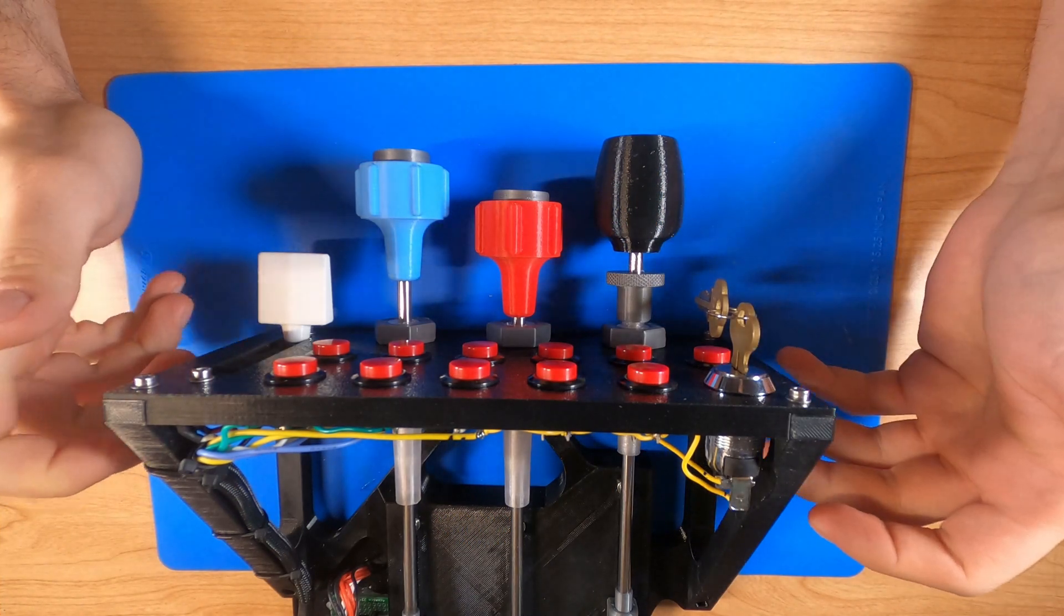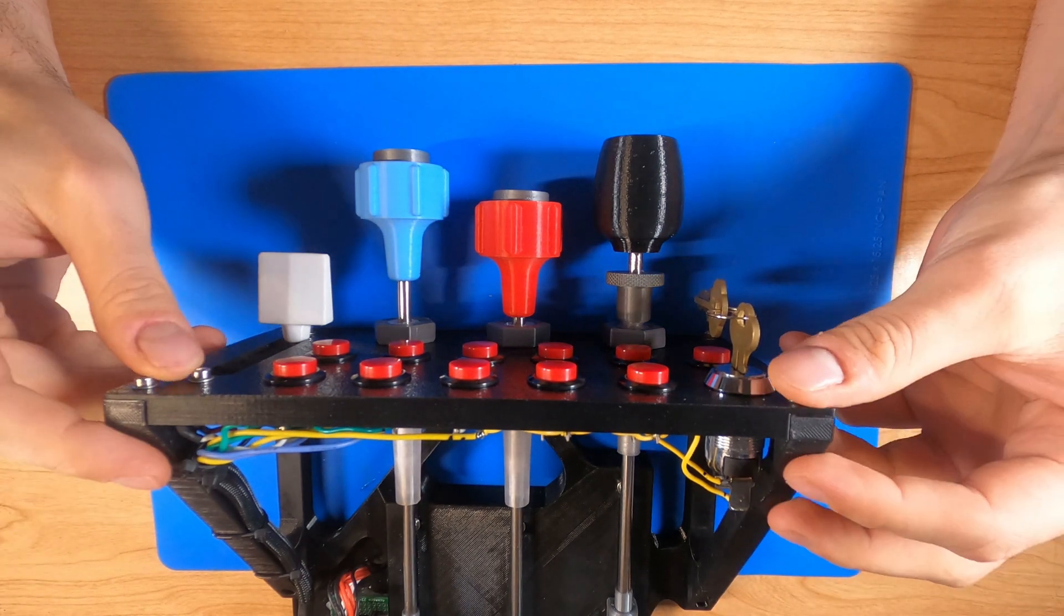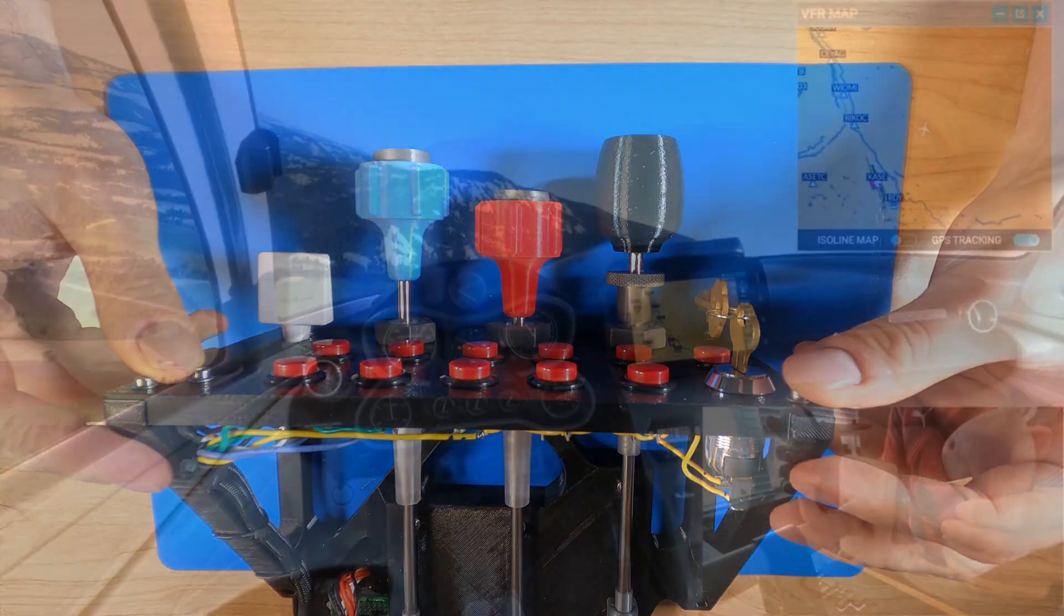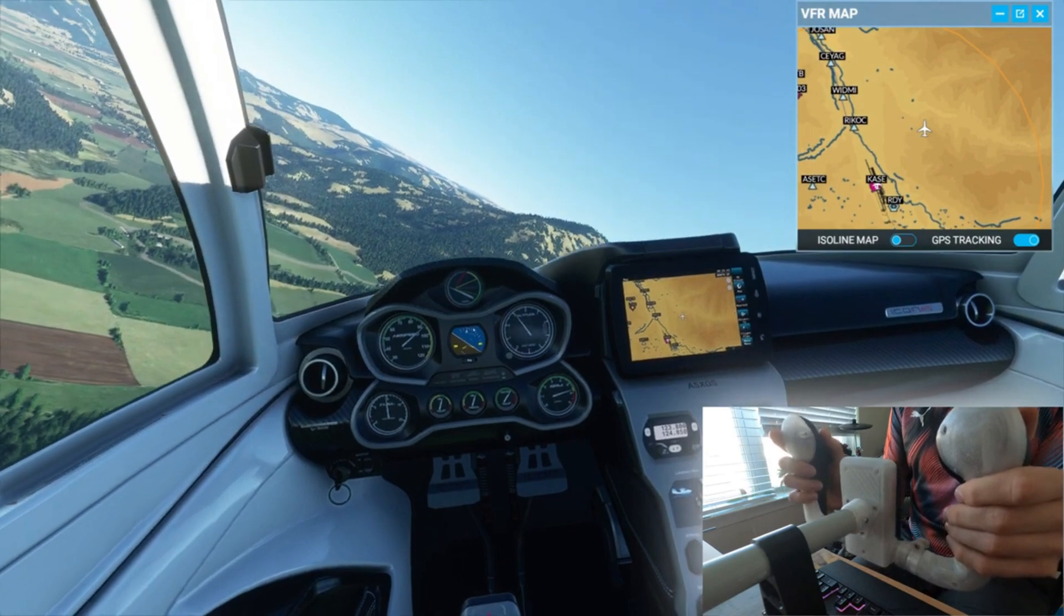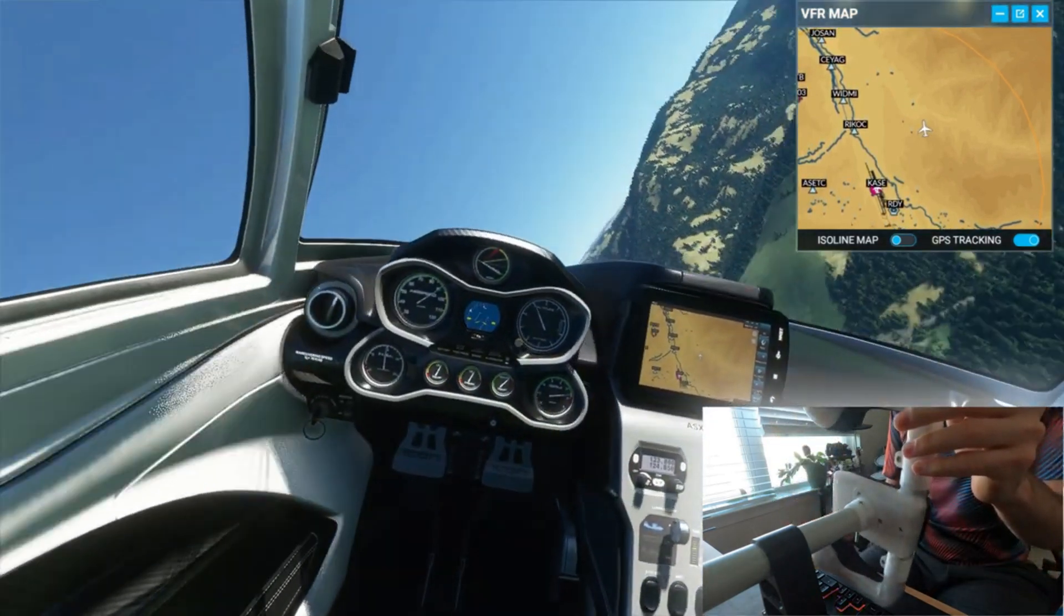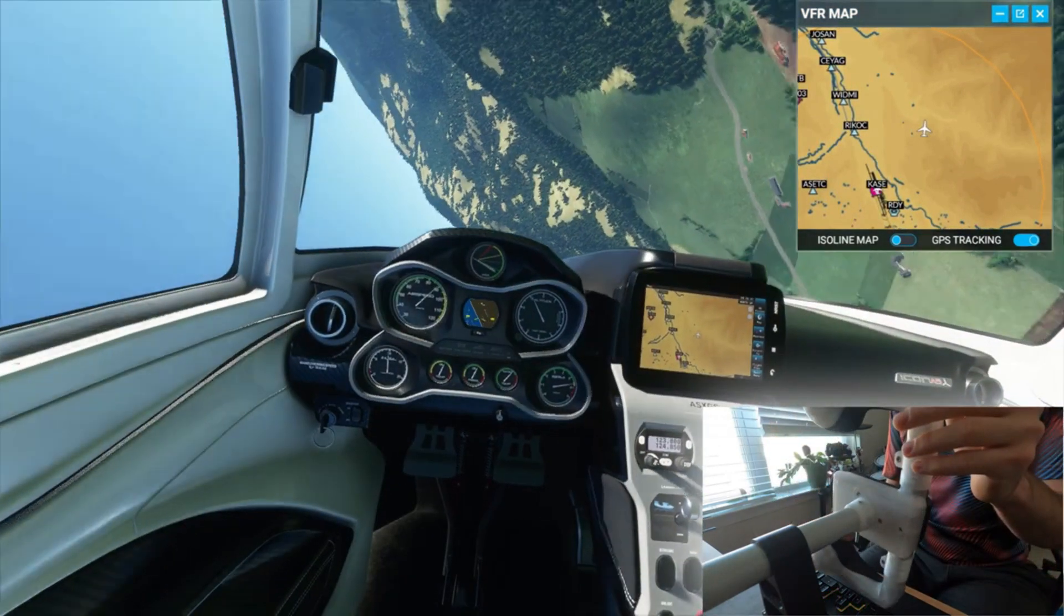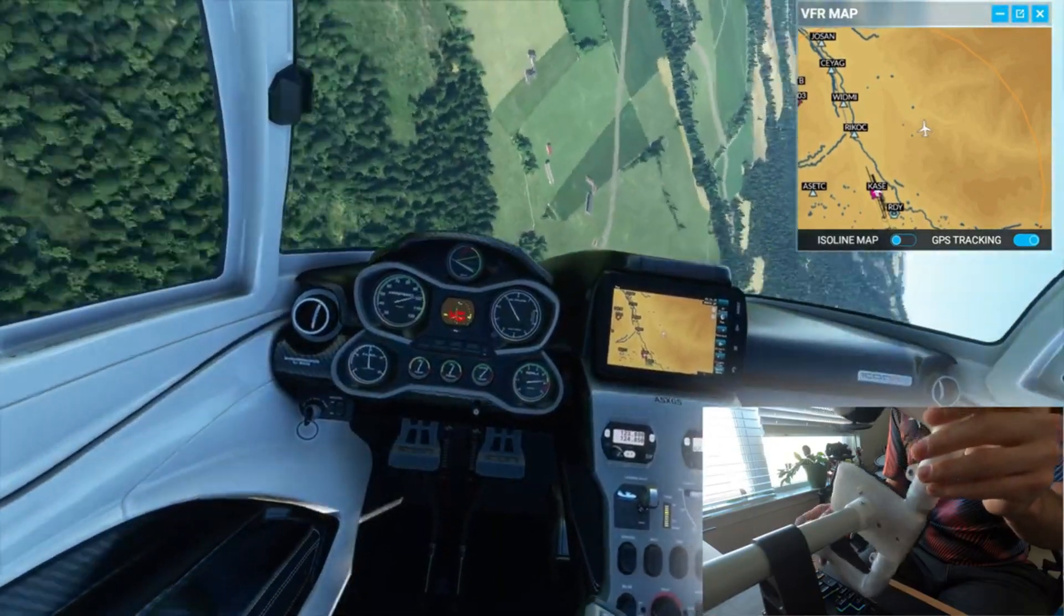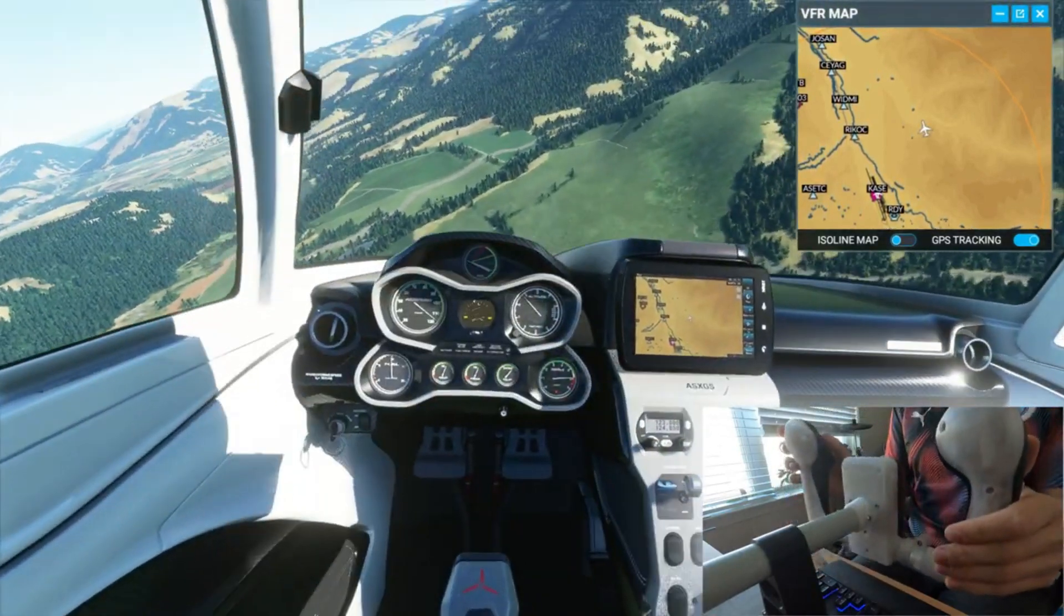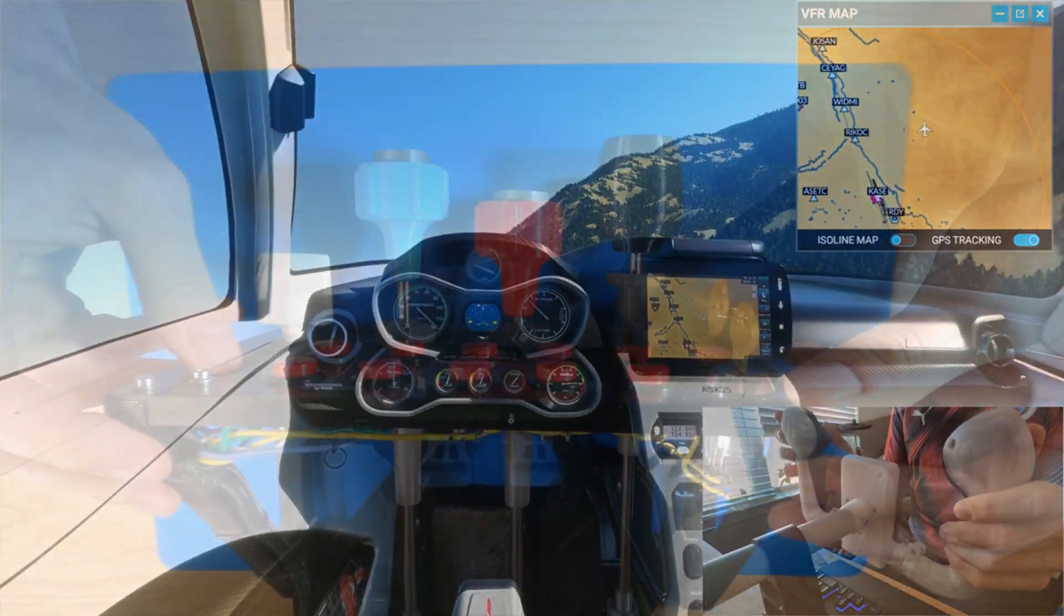And one more thing, if you enjoy this build please consider checking out my yoke build which I did about a month ago. And it'll make a few appearances in this video working alongside the throttle module to control the flight simulator.